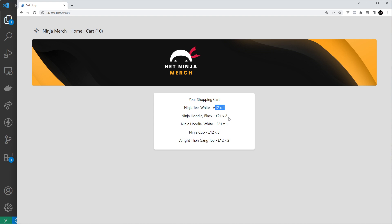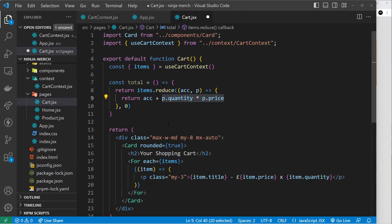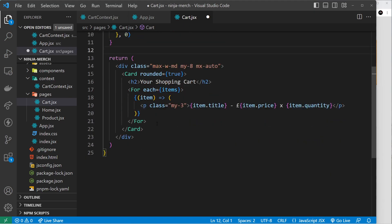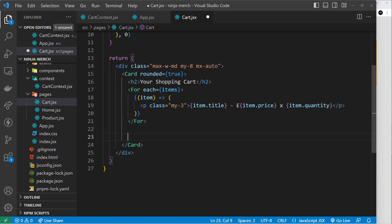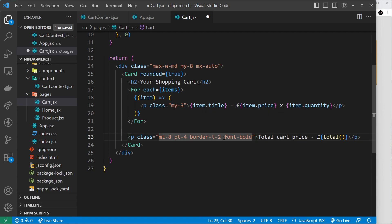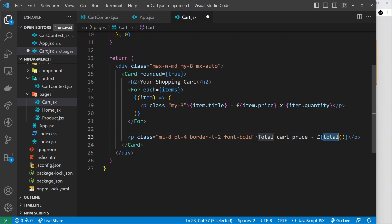And then we have a figure for the total amount. So now we can output that right down here at the bottom. And I'm just going to copy this from my repo because there's lots of Tailwind classes in it. So we have a paragraph tag with some margin, padding, border, and font bold applied to it, and we see the total cart price is the total right here, and then a pound sign just before that. So this grabs this value here.